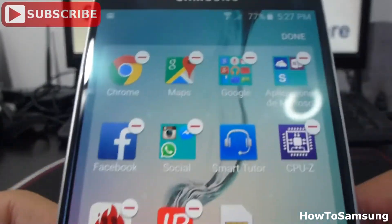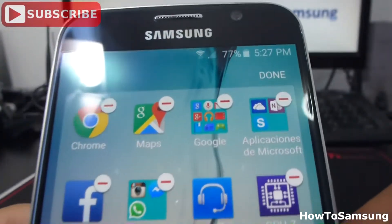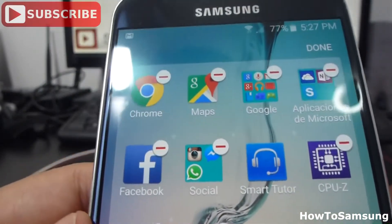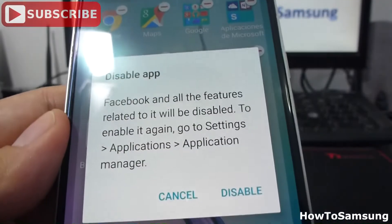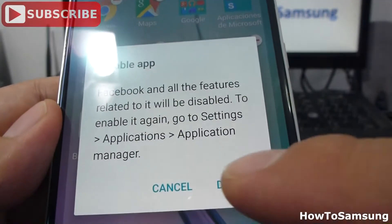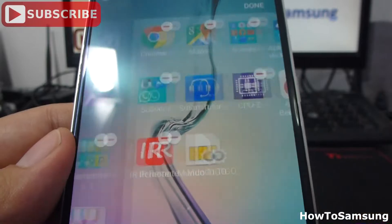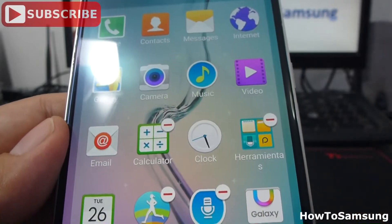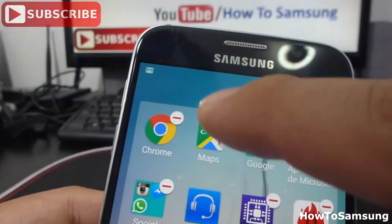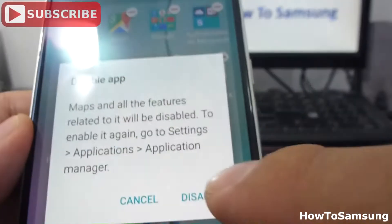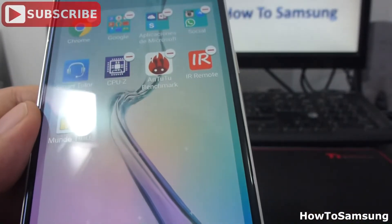For example, let's uninstall Facebook. Disable. And let's uninstall Maps. Disable. It's very easy.